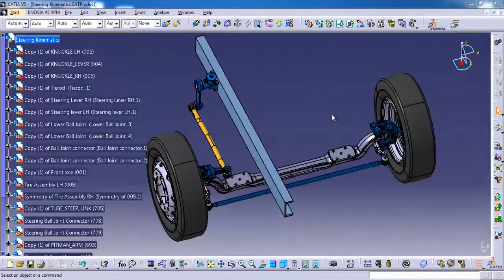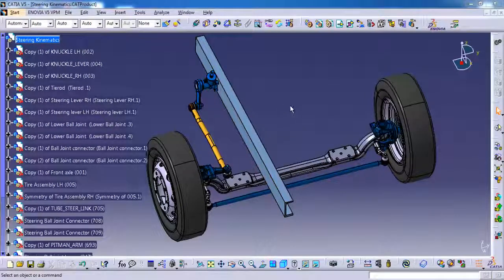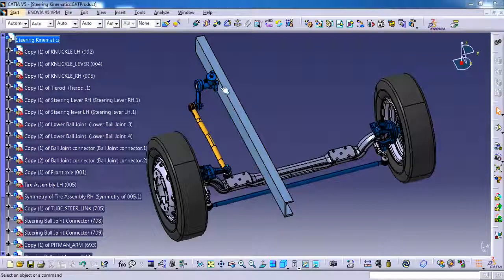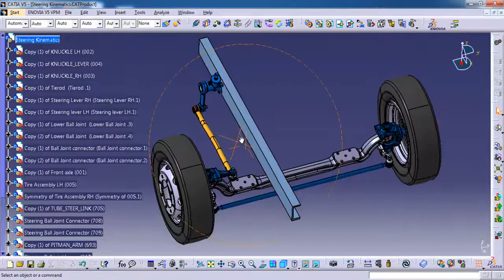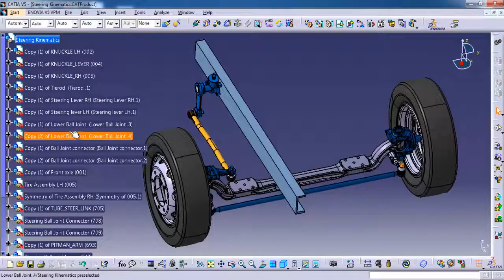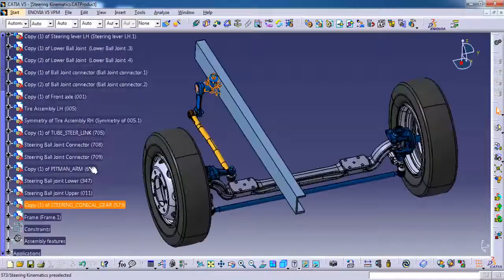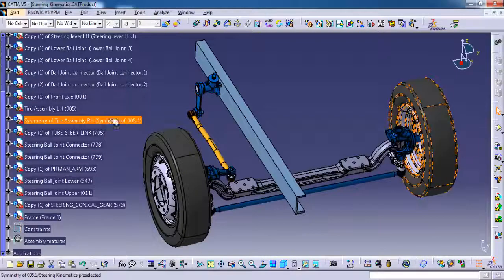Actually this video is just a continuation from my last video. So here I have created a few more parts to complete the steering assembly of heavy vehicles. Let me show you what are the parts newly added here.